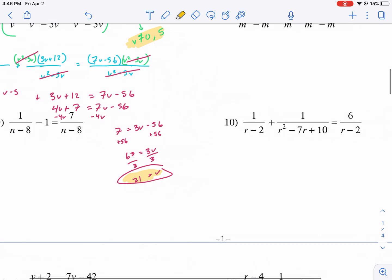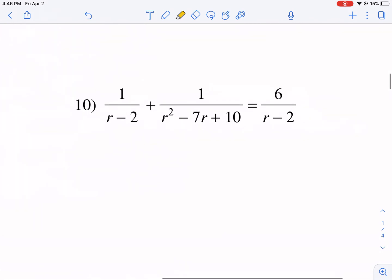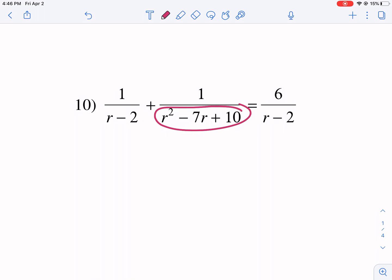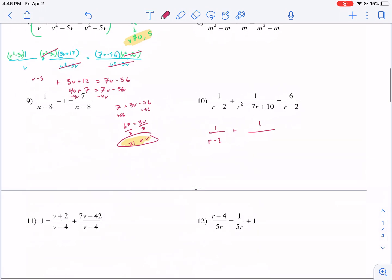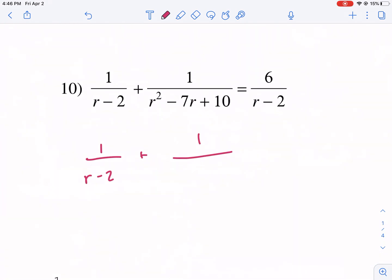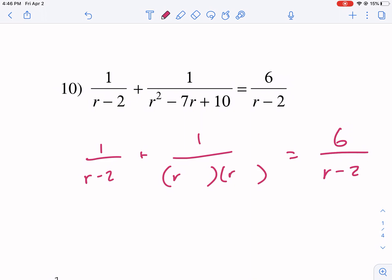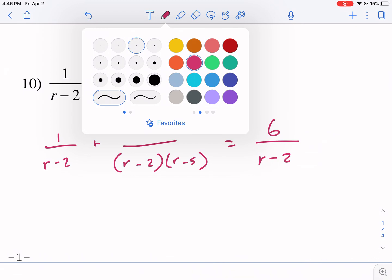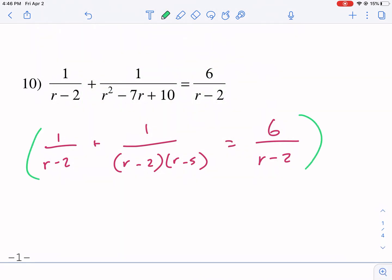This last one needs to be factored first. You want to factor everything beforehand. We have 1 over a trinomial, which we put into two binomials in factored form, and then we have r over r minus 5 minus r minus 2. Our least common multiple is r minus 2 times r minus 5, since those are the factors present in the denominators.